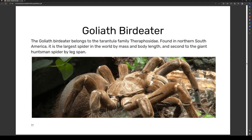The goliath birdeater belongs to the tarantula family Theraphosidae, found in northern South America. It is the largest spider in the world by mass and body length, and second to the giant huntsman spider by leg span.